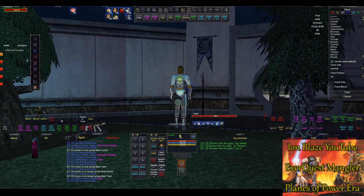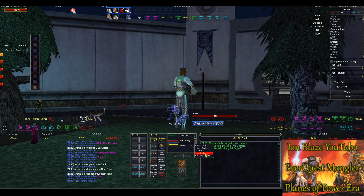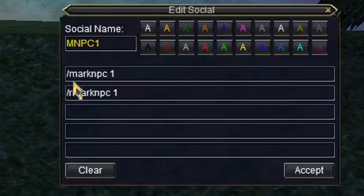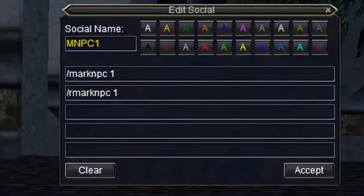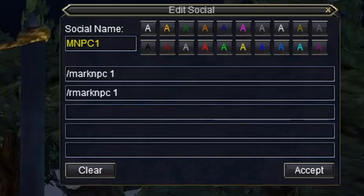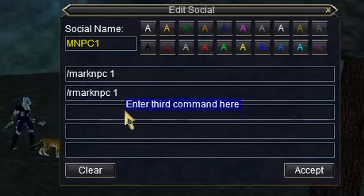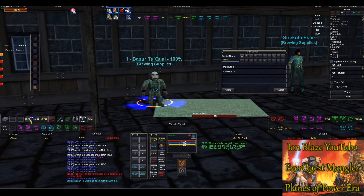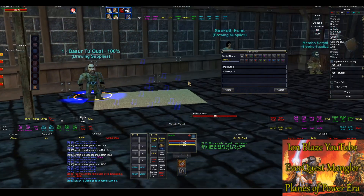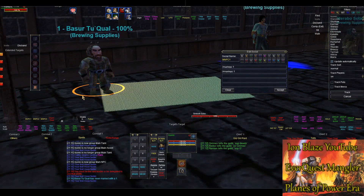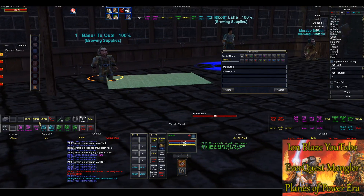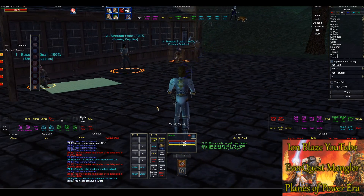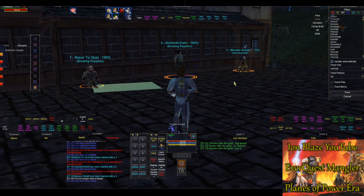The last one is called the Mark NPC feature. You can use up to three of these. There are two versions: a group version, which is just slash Mark NPC, and a raid version, slash R Mark NPC. If I click Mark NPC one on this guy, you'll see it puts a one next to his name and a little outline around him. You can do this up to three targets. If you click the Escape key on your keyboard, it'll unselect whatever your current target is.